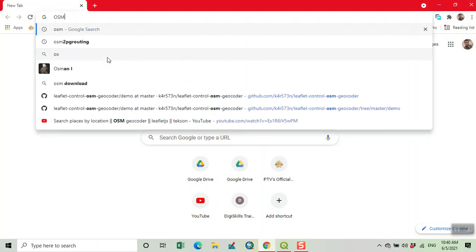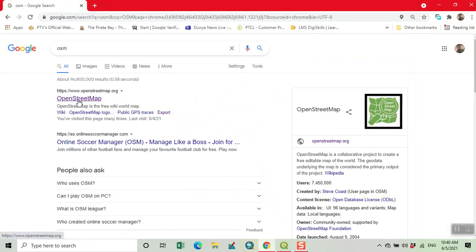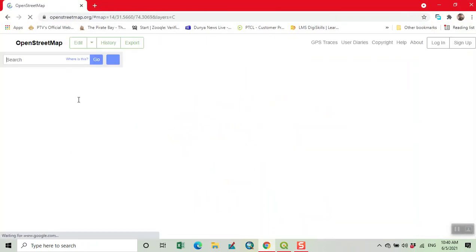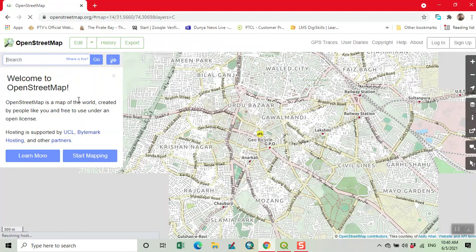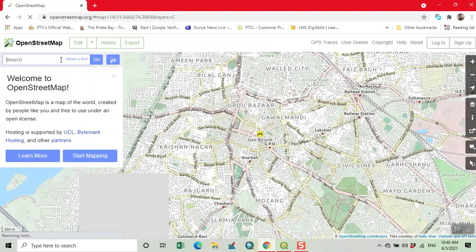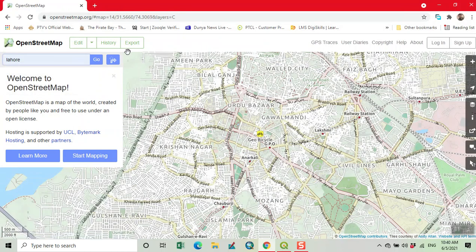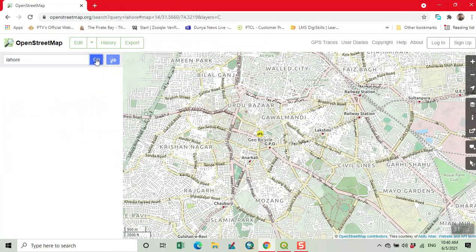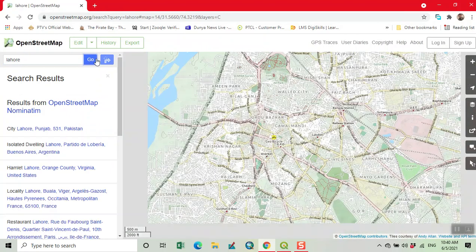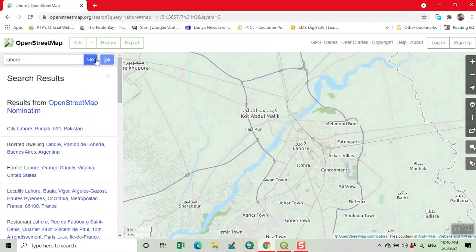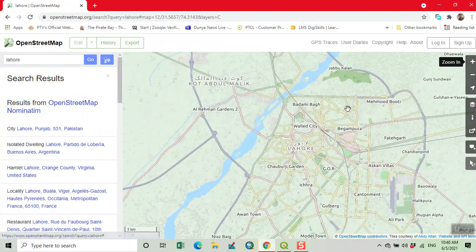Now we type in the OSM website and zoom in to the extent which we require.